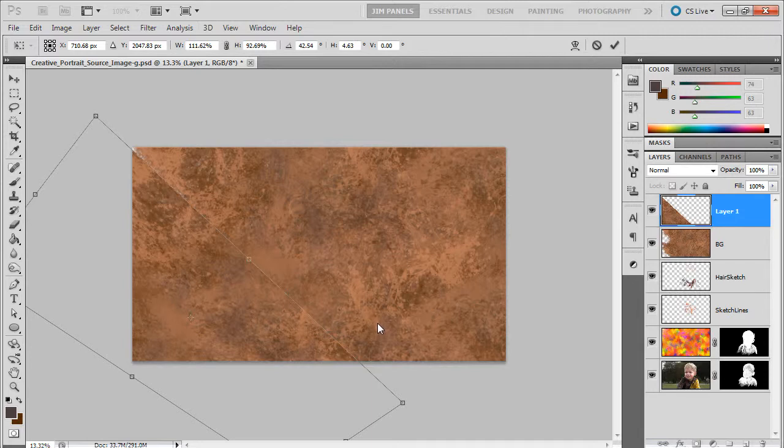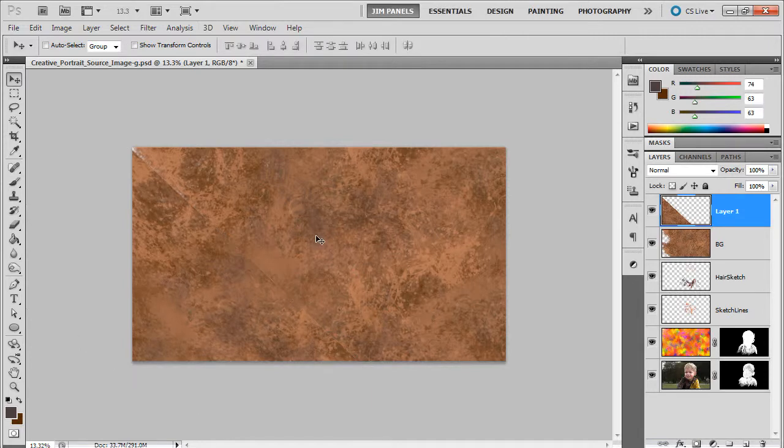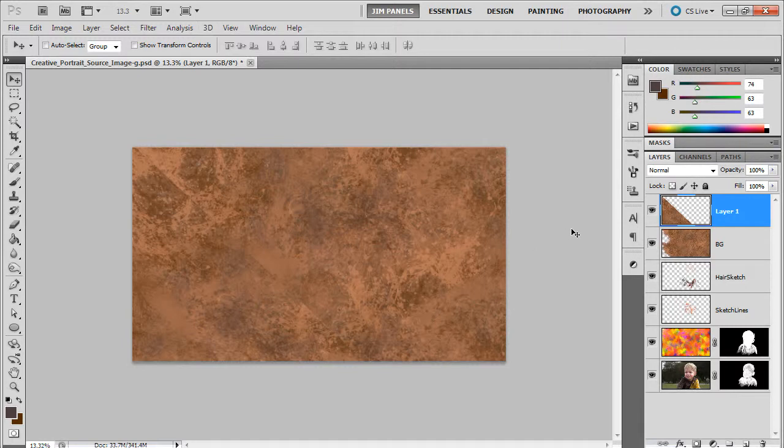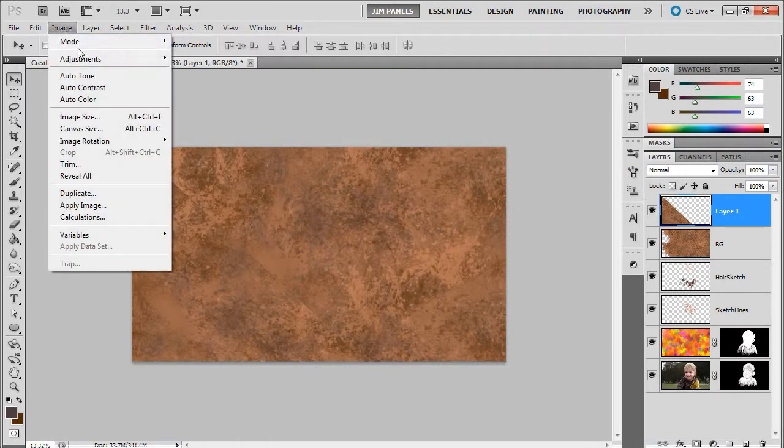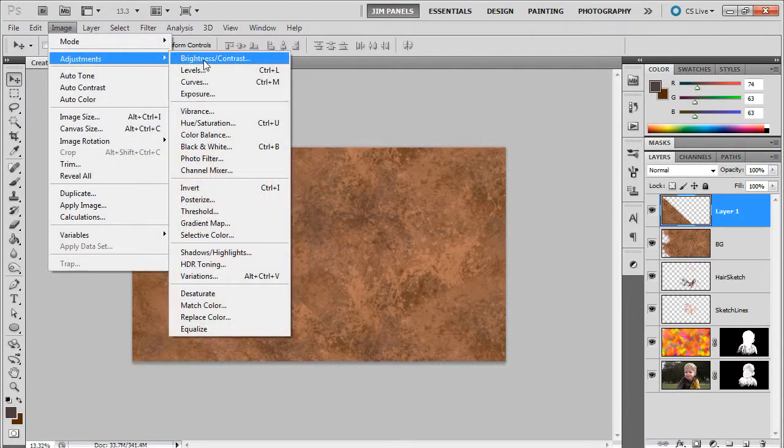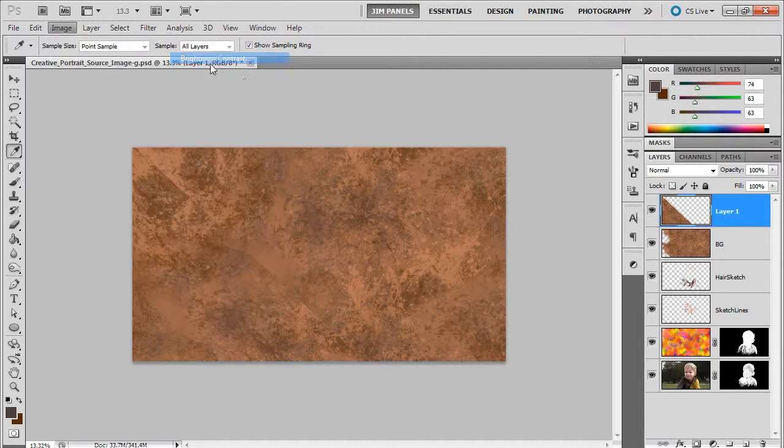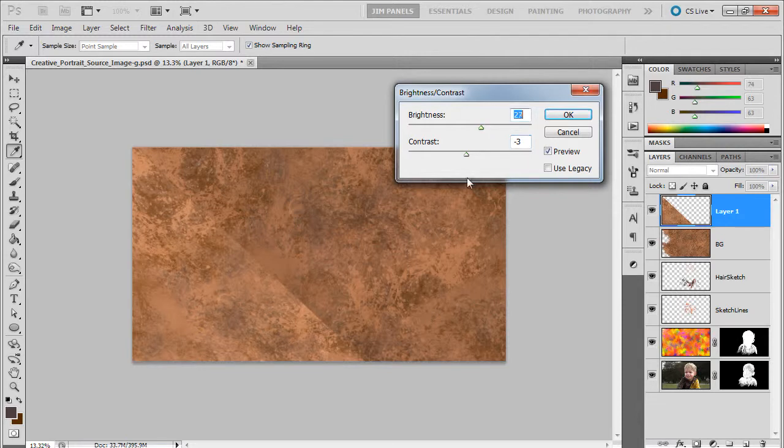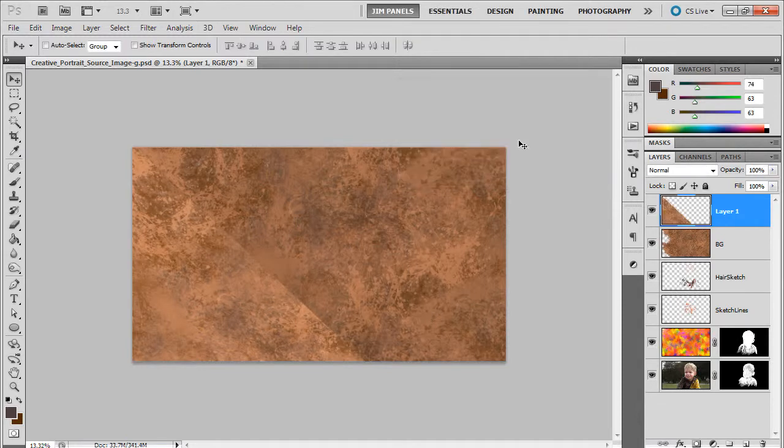Put that in like so. Now what I want to do is just take this and let it be a little brighter. So we'll just do an adjustment on that and we'll just take the brightness, something like that. So nothing too crazy on it.